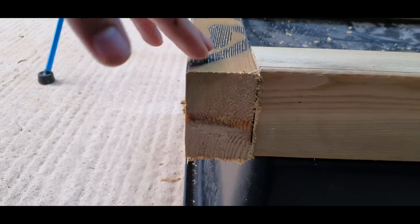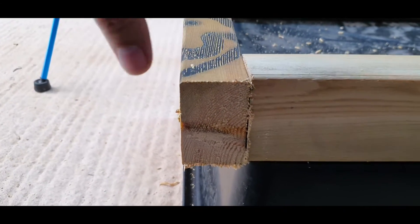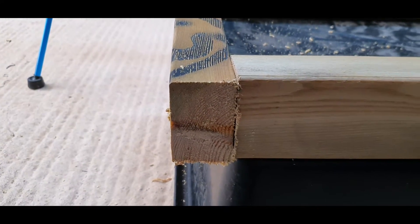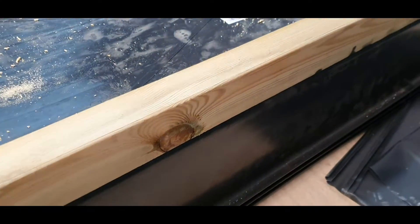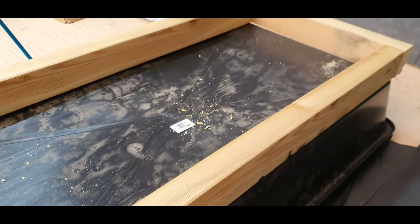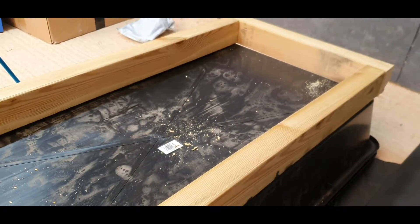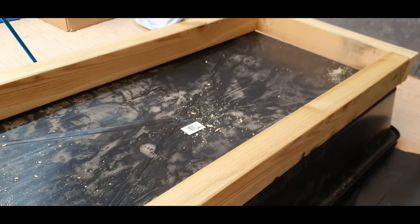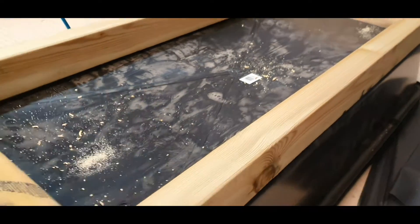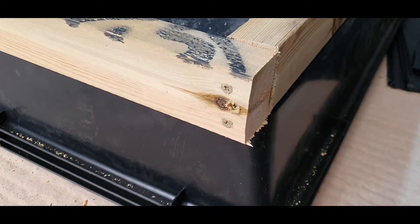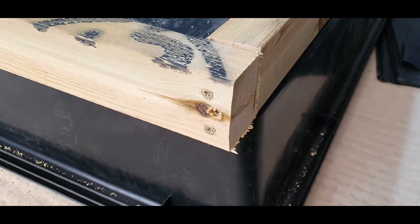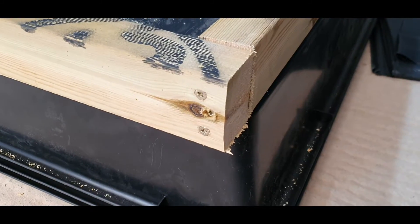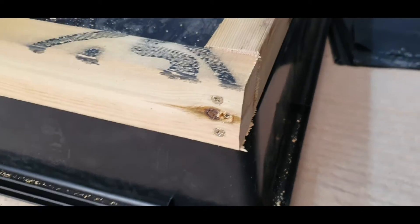These tubs are only 80 liters so I don't need to do anything particularly complicated to hold that weight. This wood alone is enough. You can see here we've got some 70 mil screws through the end, more than enough to support the weight that's going to be in these tubs.